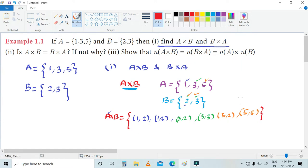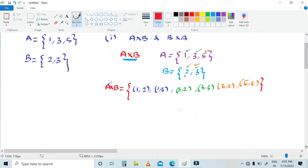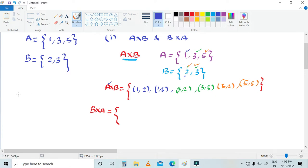Next, let's calculate B cross A. For B cross A, we first take elements from B, then pair with elements from A. B is equal to {2, 3}.